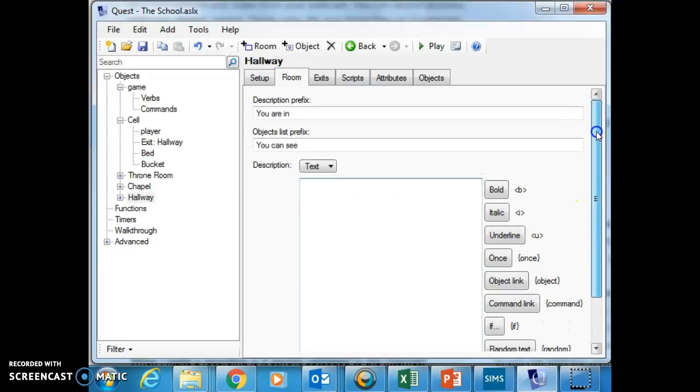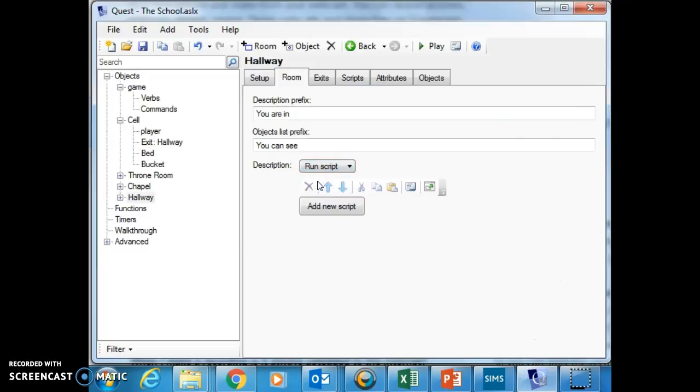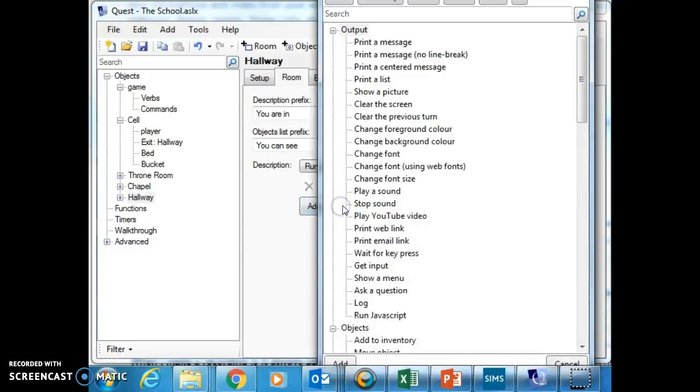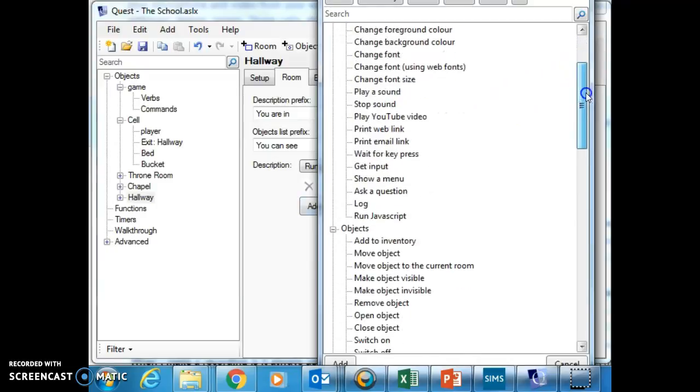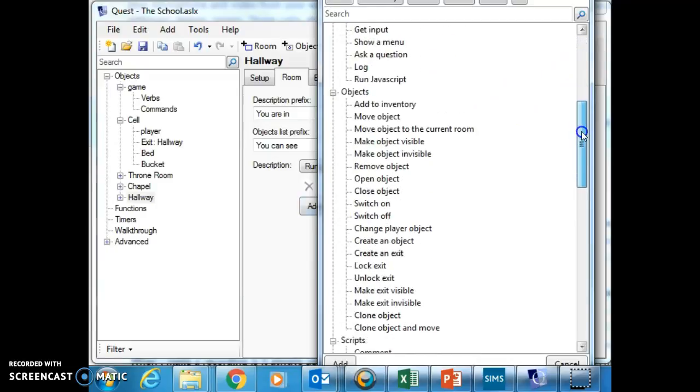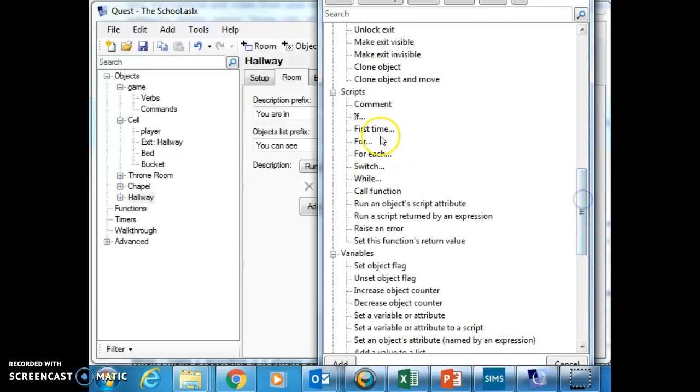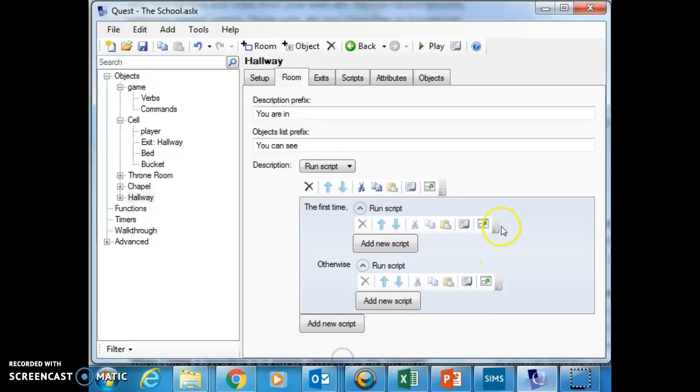And what I'm going to do is I'm going to change text to script. So a script is a small program. I'm going to add a new script here and it gives me lots and lots of choices of what to add. And I'm going to run down to first time and then I'm going to say add.